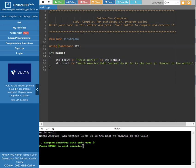And if you write using namespace std, you don't need to write the std here anymore.